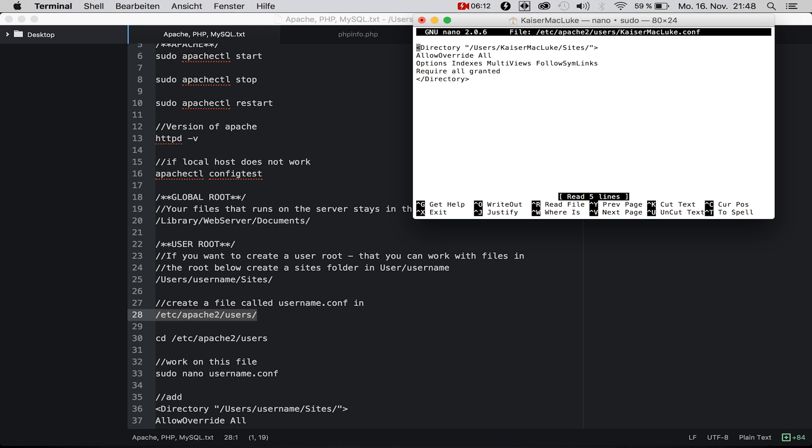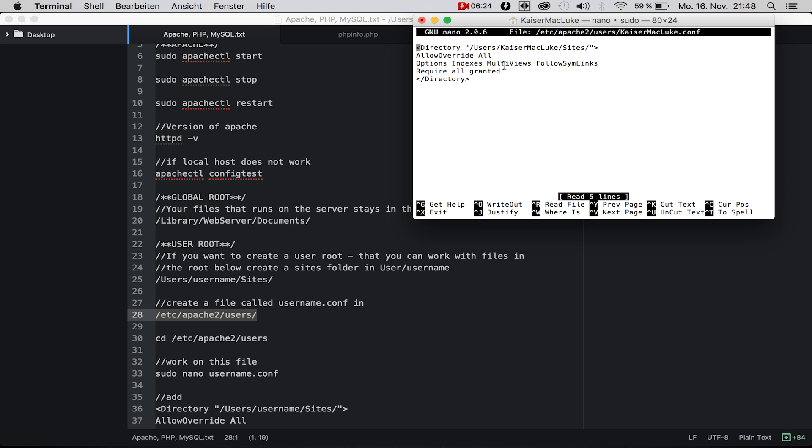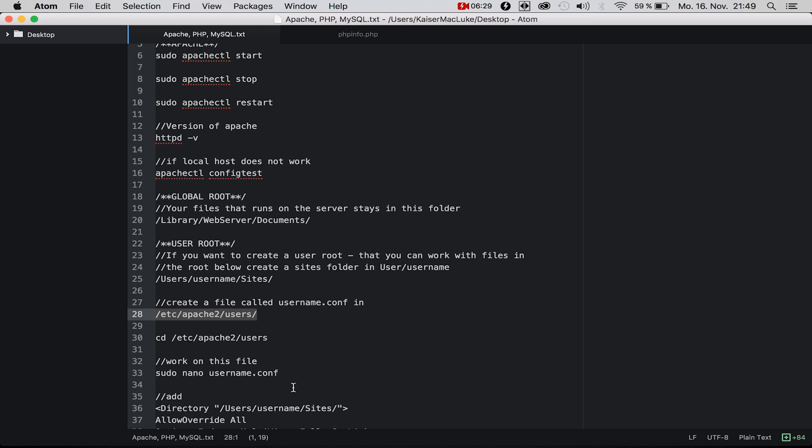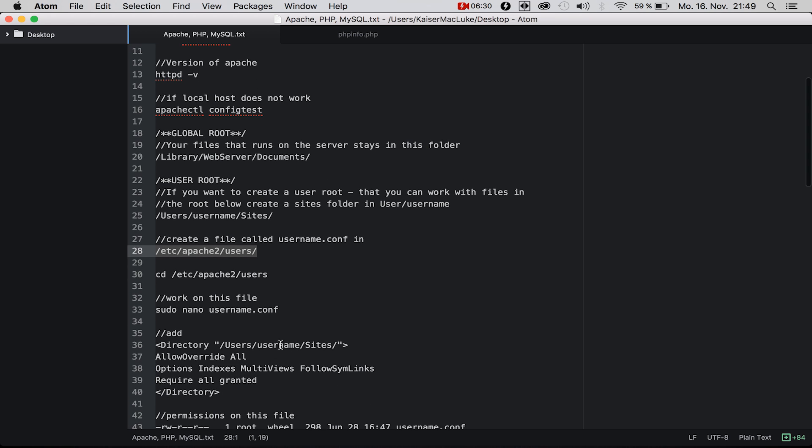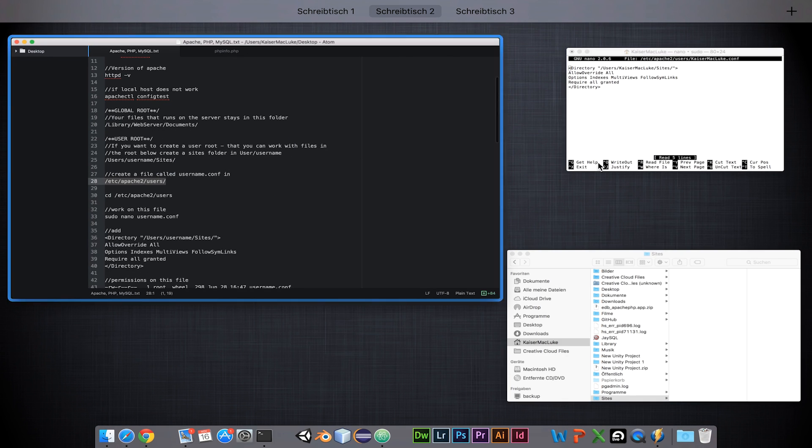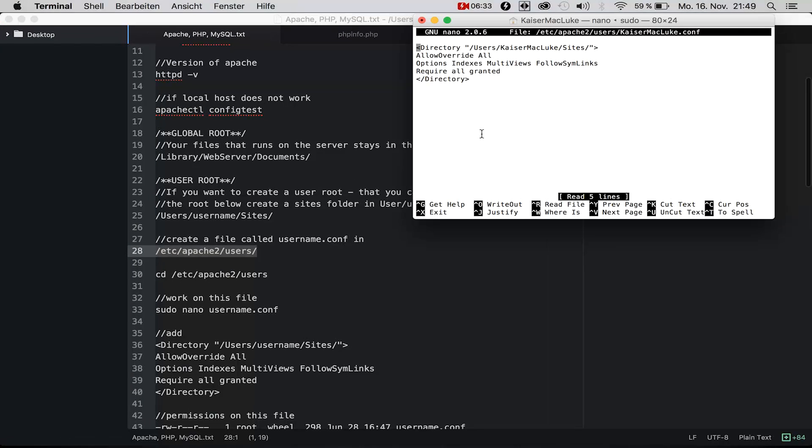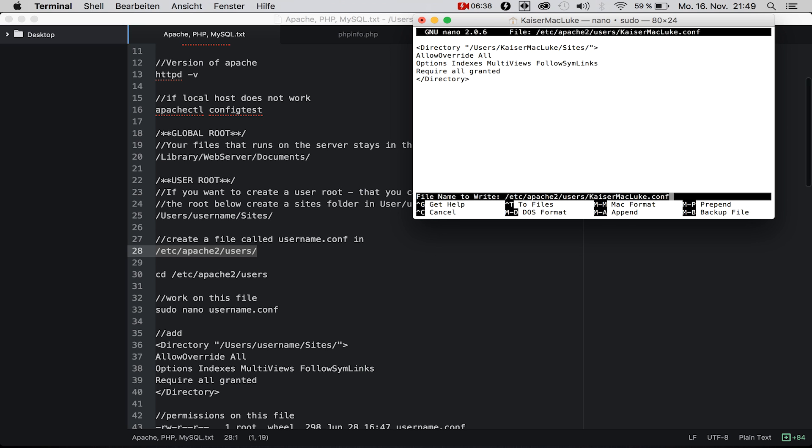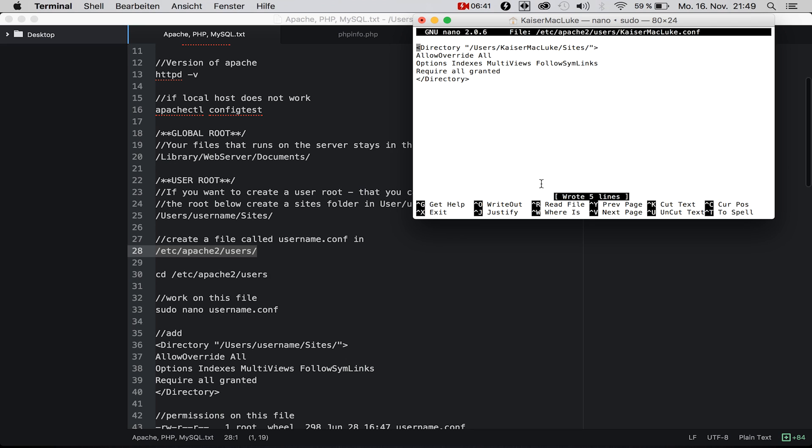Normally your file should be empty here, and all you have to type in is this simple script: directory /Users/username/Sites. You need to change username to your username of the machine you're using. Then simply click Control+O to save, then Enter, and Control+X to exit the file.